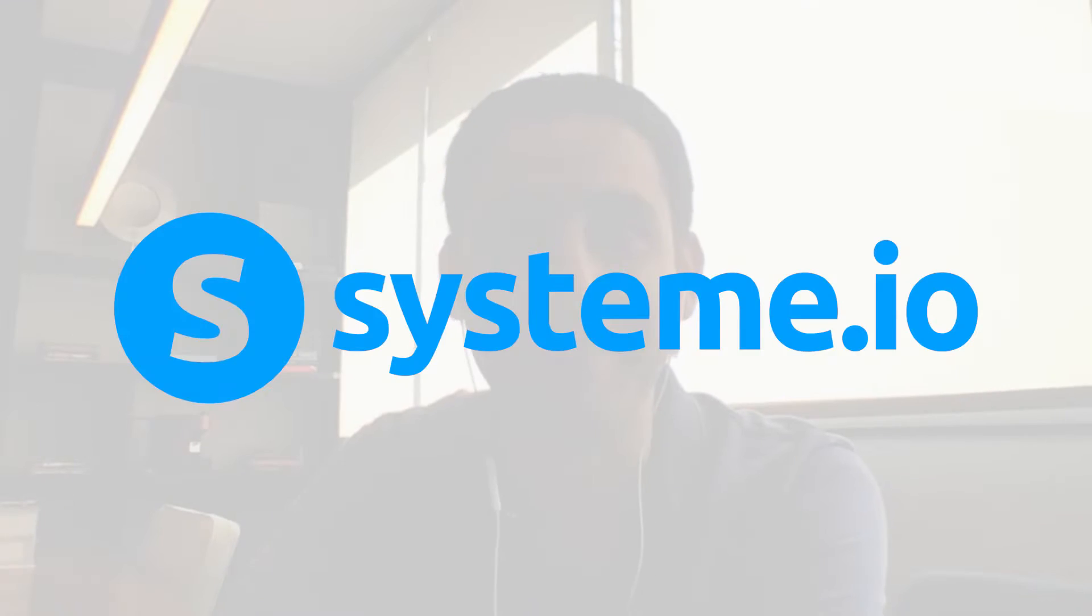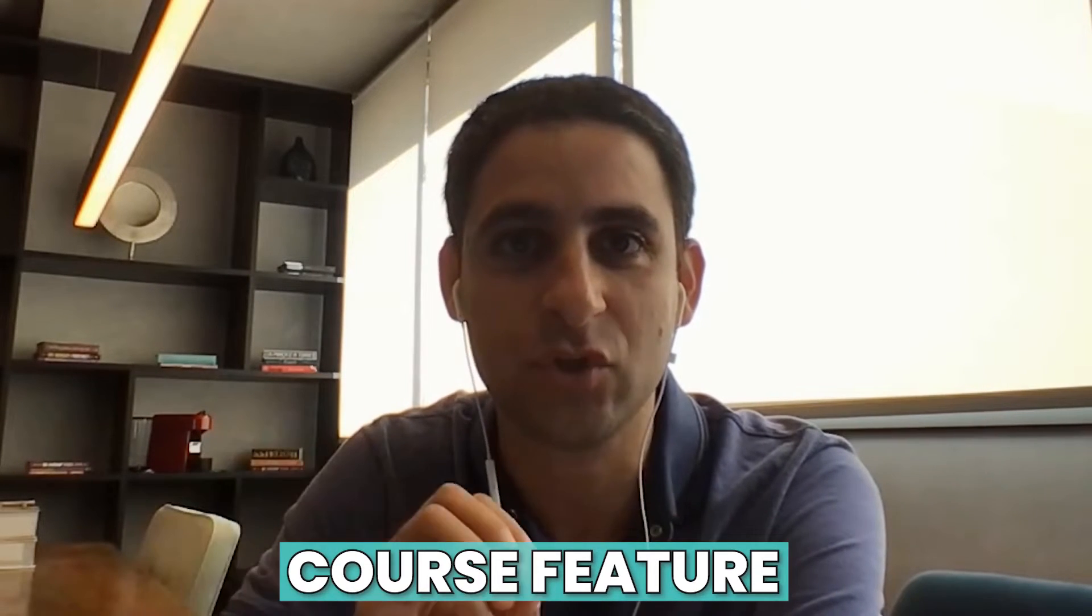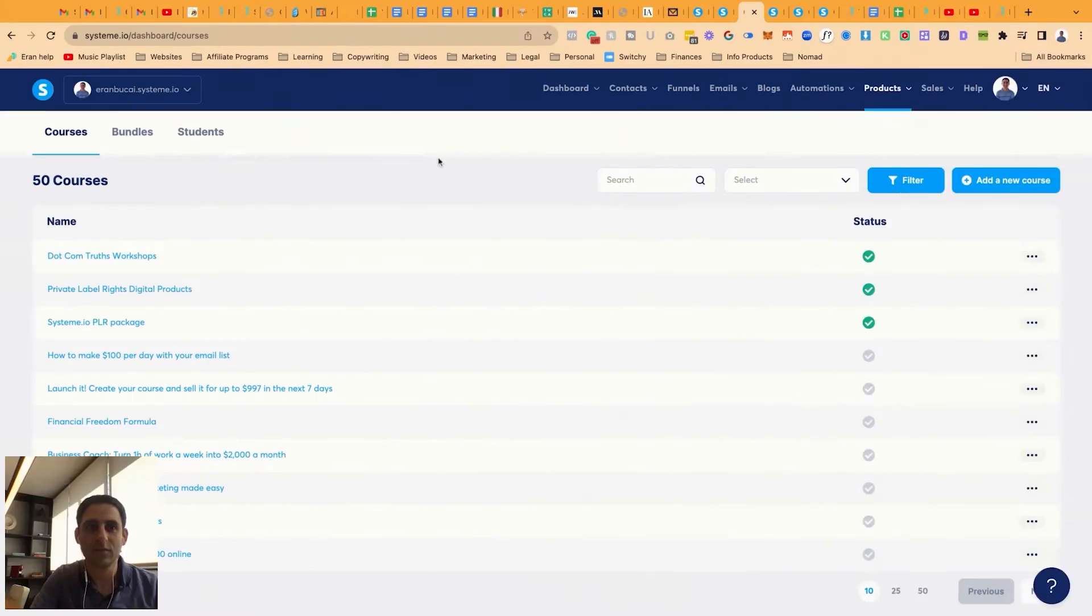So this particular product that I'm creating is actually a tech support membership for System.io and it's a really simple membership site. I'm going to use the courses feature to create it and I thought it'll be a good example to show you how to set it up because it's a really simple type setup. So let me show my screen and show you how it's done.